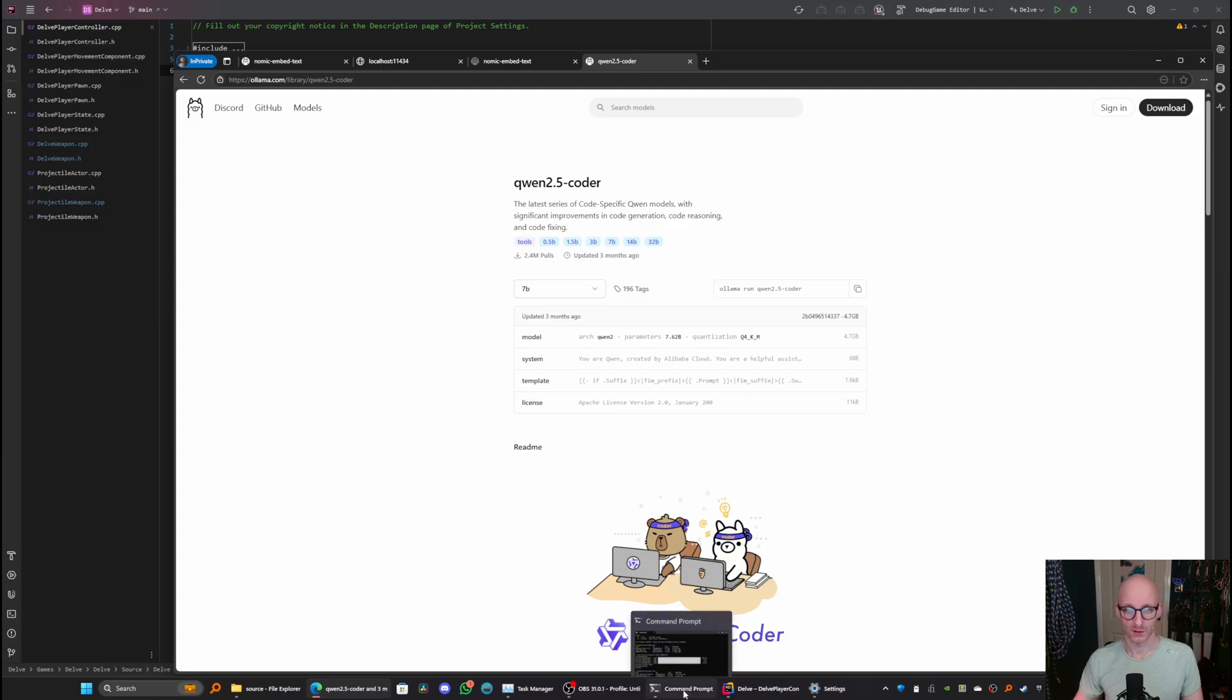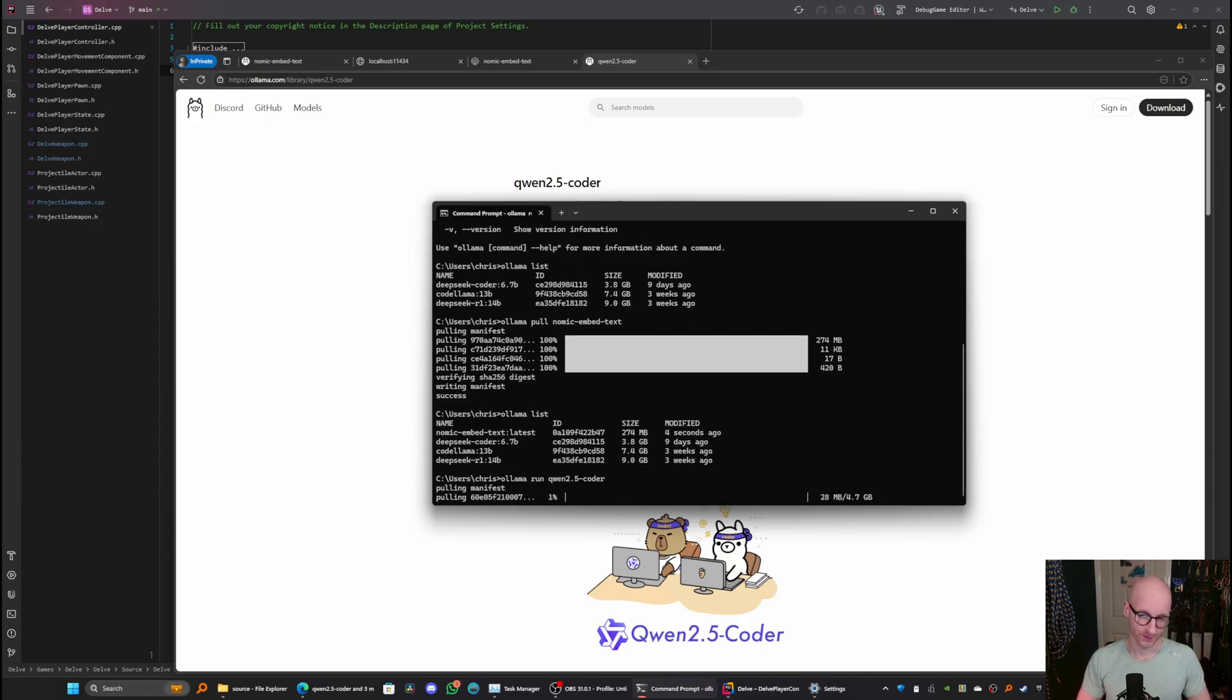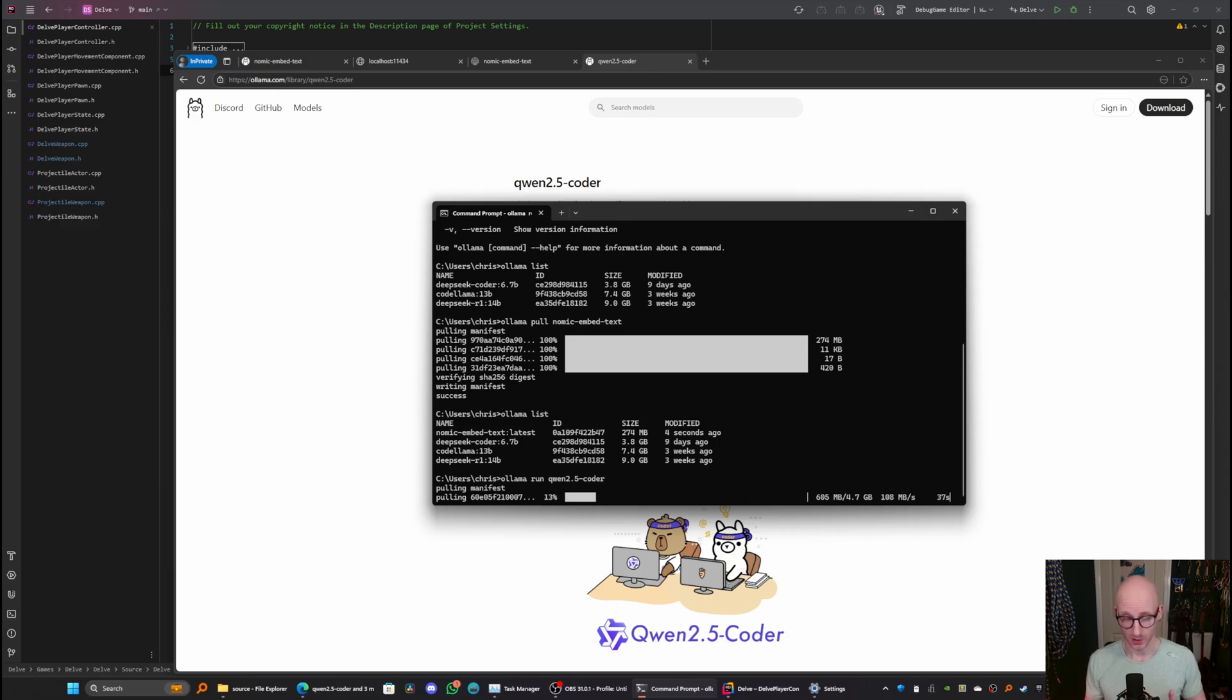So again, copy the command, right click, and let olama pull down the model and install it. This is pulling over the internet, so this will depend on the speed of your connection, how long this takes.